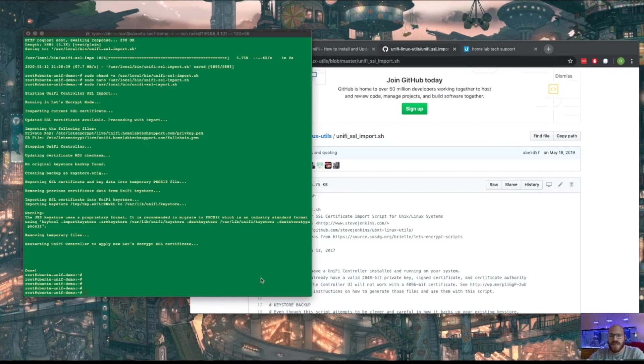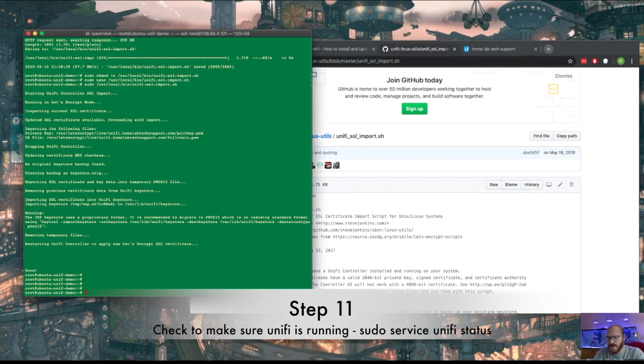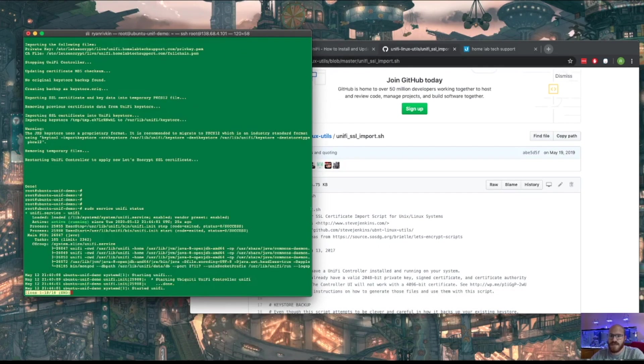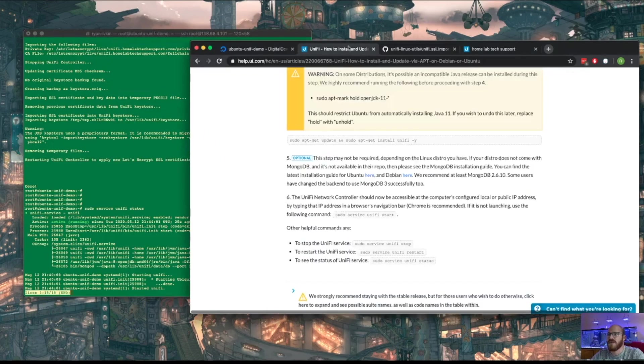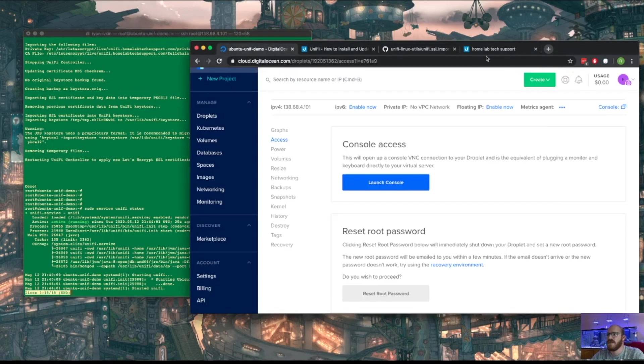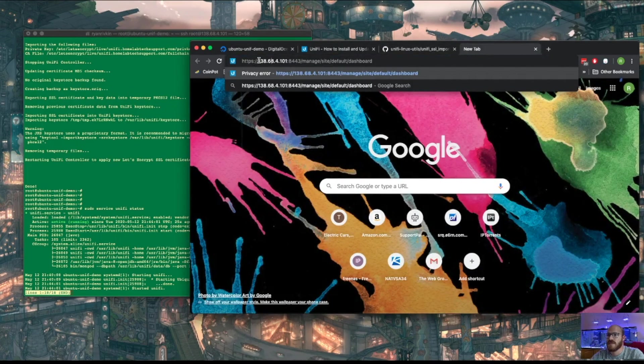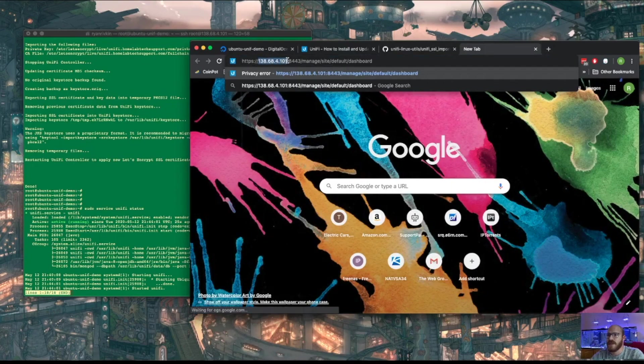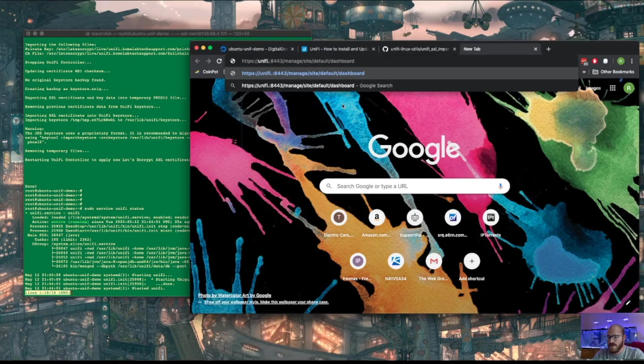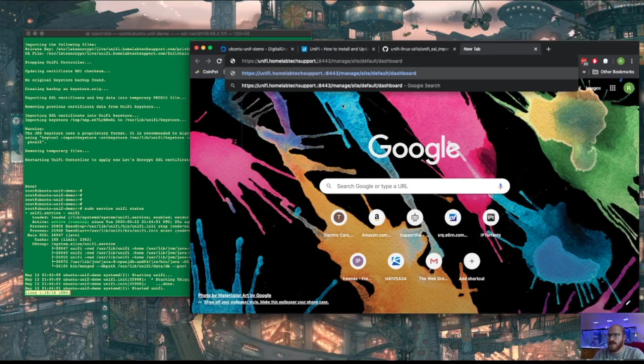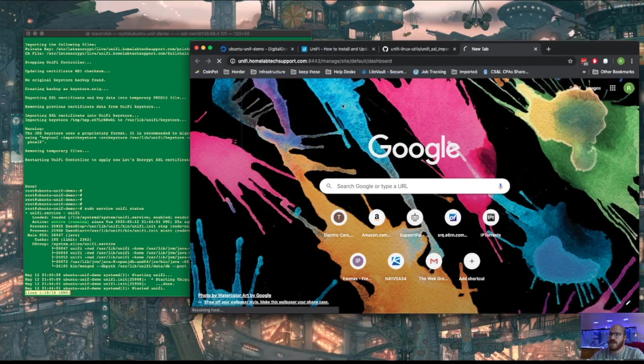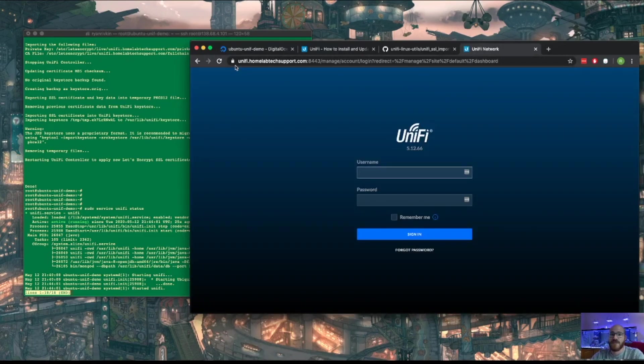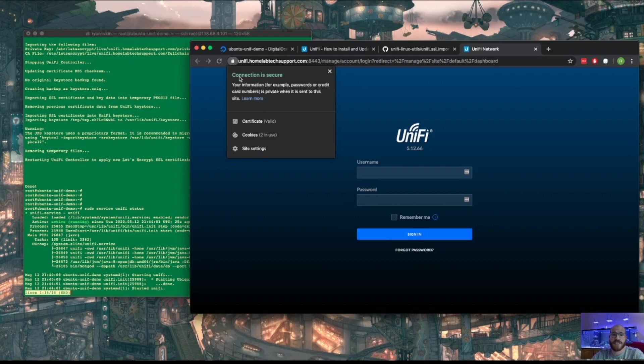That took unusually long. Okay, so sudo service unify status. Okay, it's running. Cool. So where is our site? Okay, so we have to change the IP address to the DNS address, which is unify.homelabtechsupport.com. And look at that. No more certificate error. And if we click on here, connection is secure.